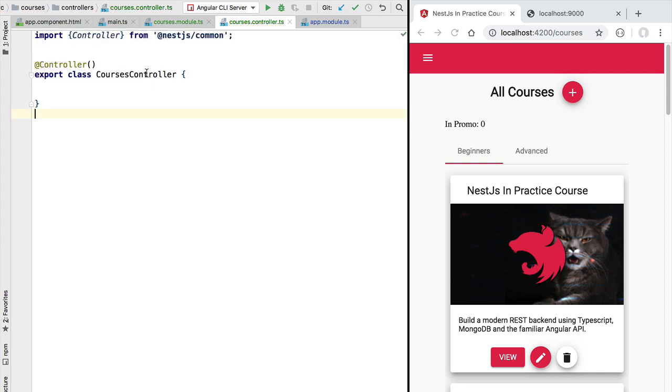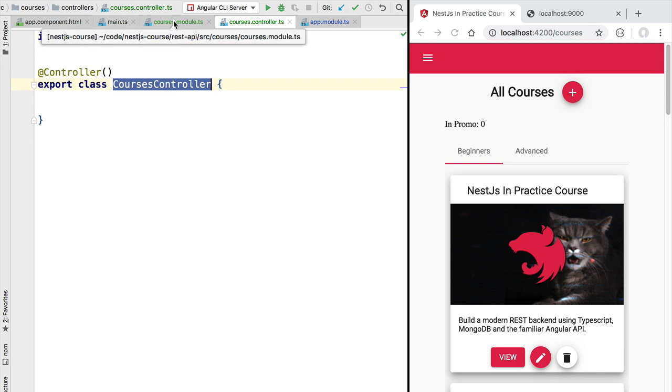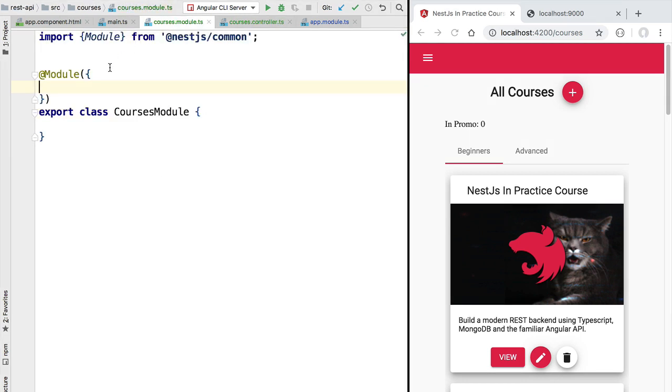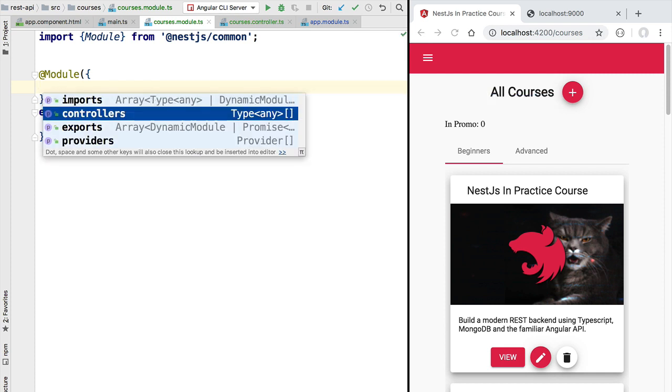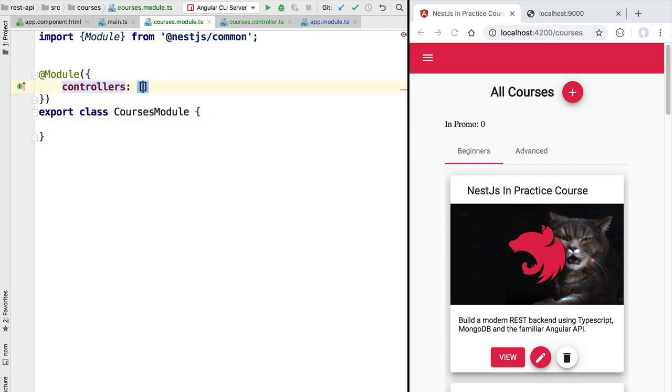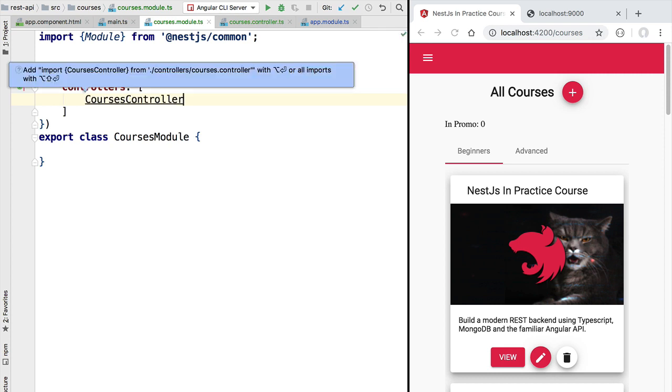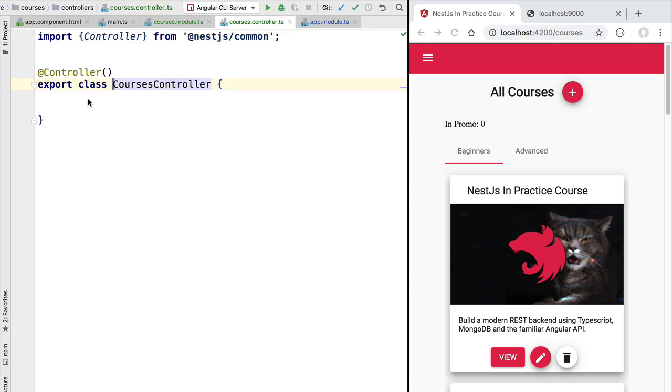Before implementing this class let's plug it into NestJS - we need to define it as being a controller. So here in our courses module we are going to use the controllers property. We are going to provide an array containing all the controllers of our application and with this we can now specify our first endpoint.